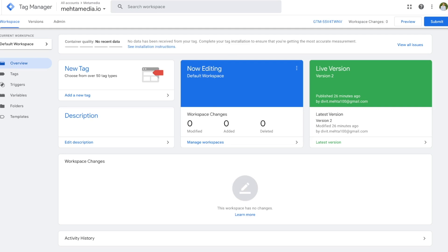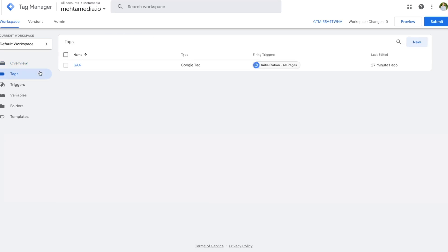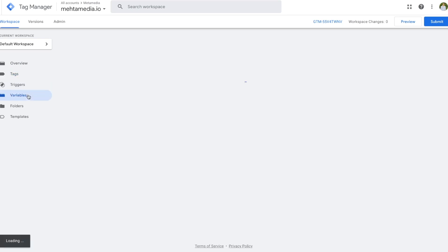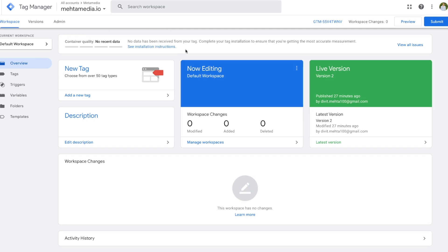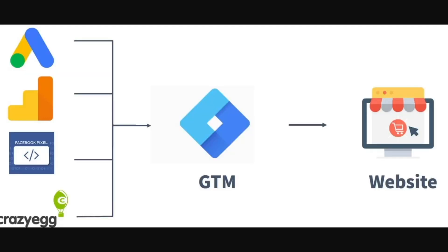Hey, what's up everybody, welcome back to another video. My name is Divit and in today's video I'll be giving you a step-by-step guide on how to set up Google Tag Manager. I'll talk about everything you need to know: what Google Tag Manager is, why it's important, the different components of it, then we'll create a tag from scratch together, I'll show you how to set up variables, and go through the different functions and features in your dashboard.